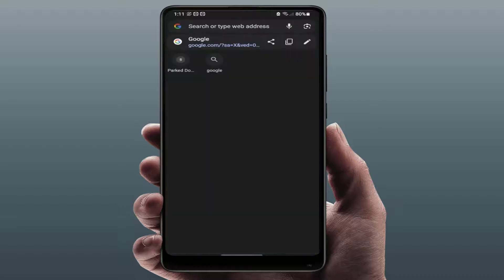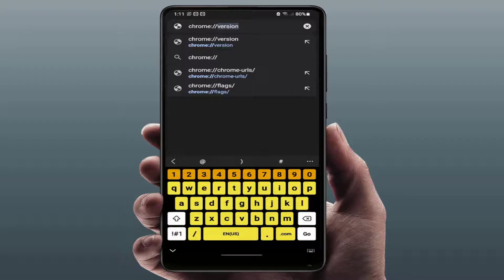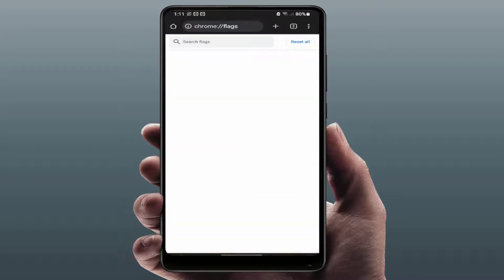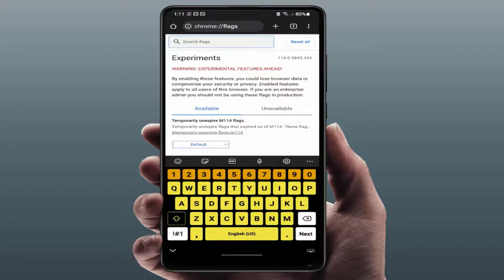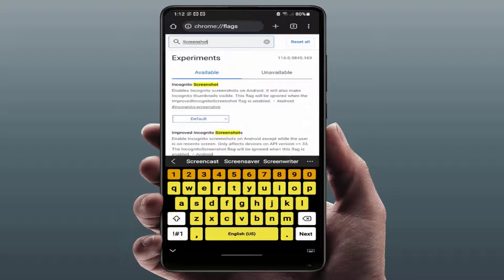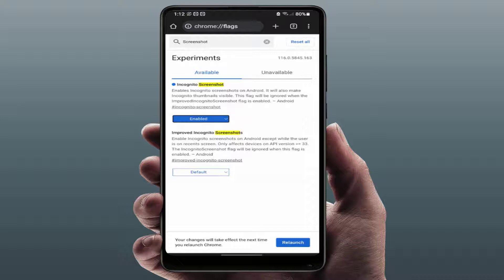In the address bar, search 'chrome://flags'. In the search box, type 'incognito screenshot'. By default, the option is set to default — you need to enable this option. Then you will see a 'Relaunch' button — just tap on it.